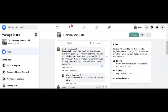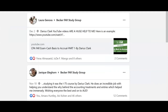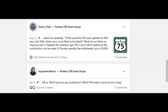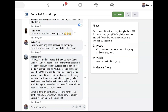Hey, it's Darius. Every day I'm on the CPA exam Facebook groups answering candidates' questions about FAR, Audit, BEC, and REG. If you're a member of any of these groups like the Amazing Women of I-75 or the Fearless CPA Exam group — this group is growing really fast — I'm a member of all these groups. If you want, go on the group, ask a question, you can tag me and I'll answer.